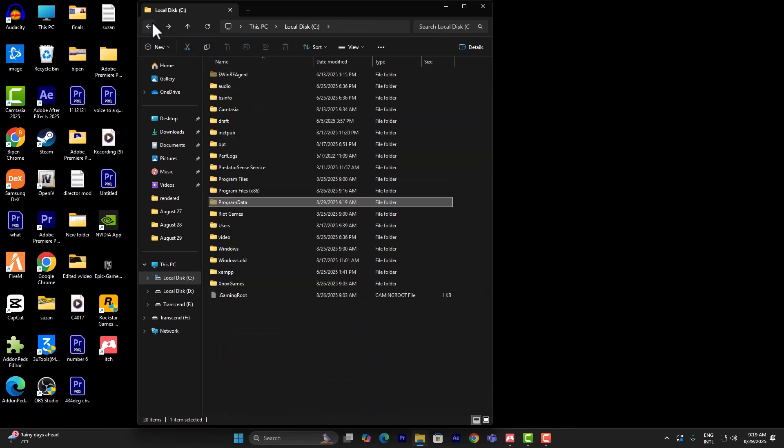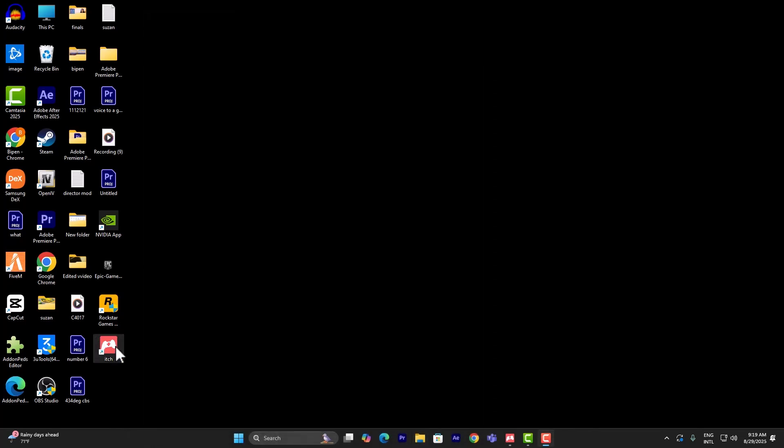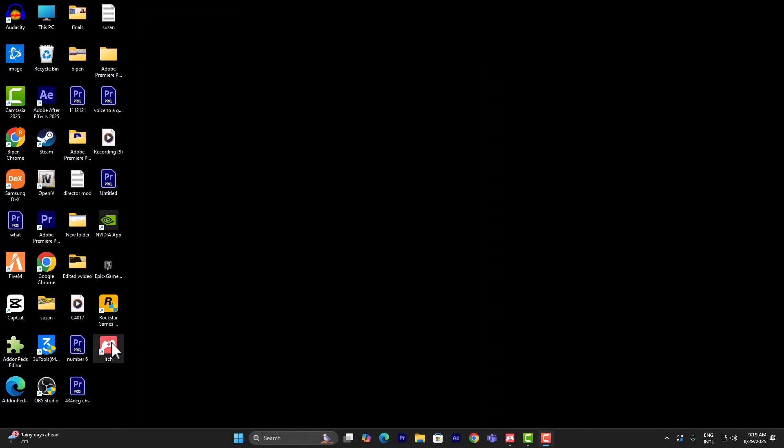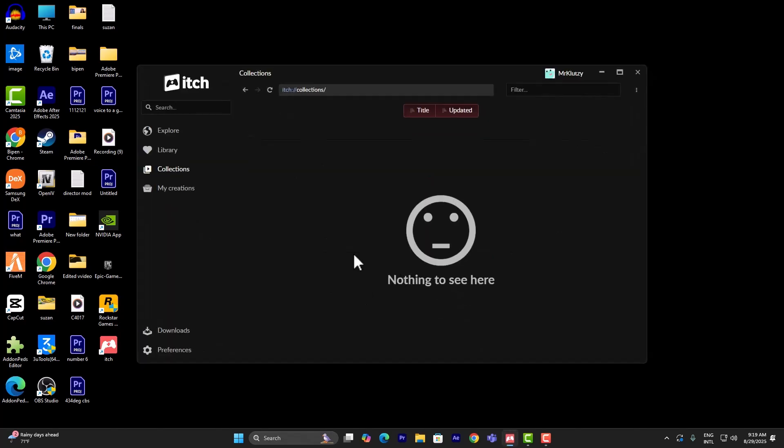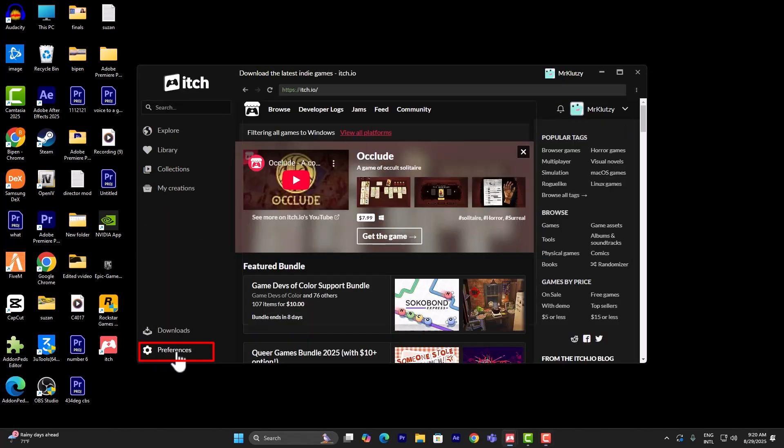We are not going to be needing that. Finally, you can try to launch it and try to download it again. Something else you can do is go into your preferences.